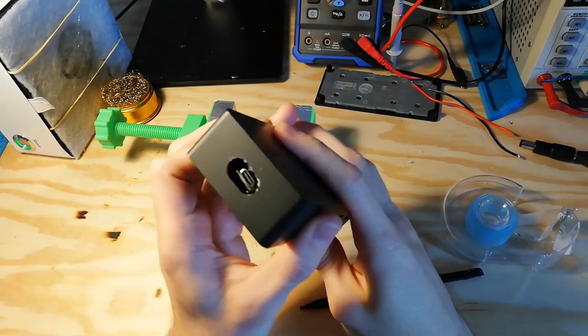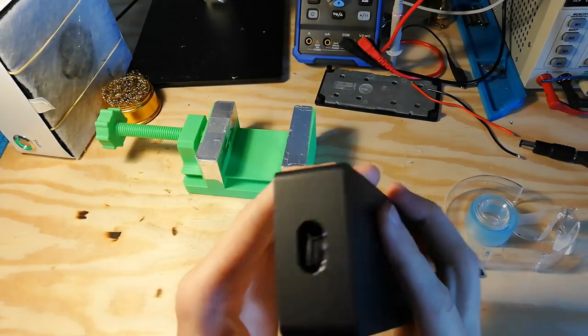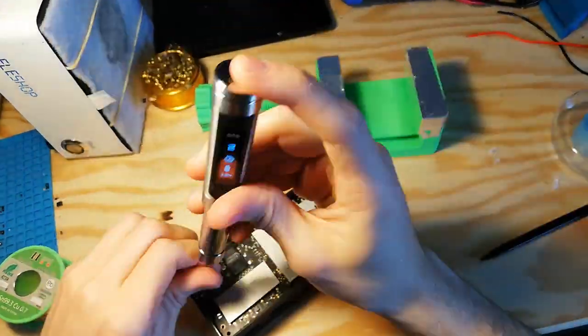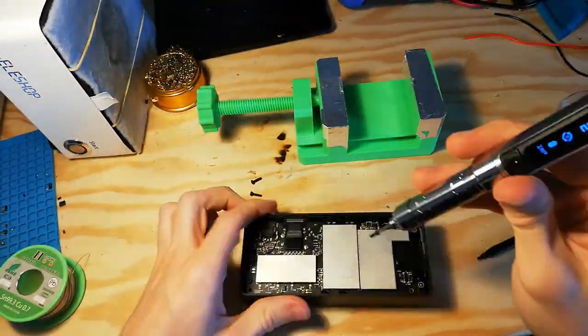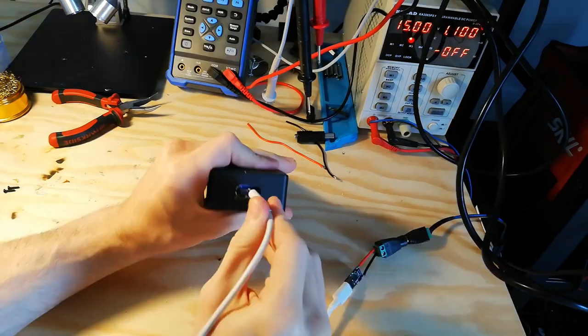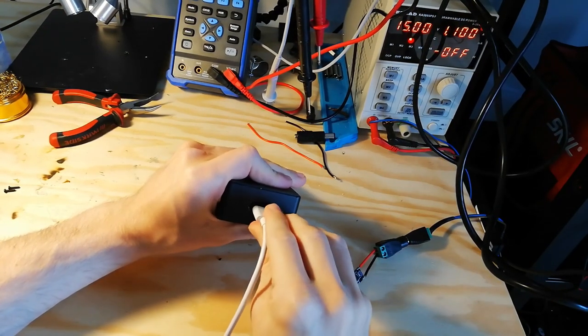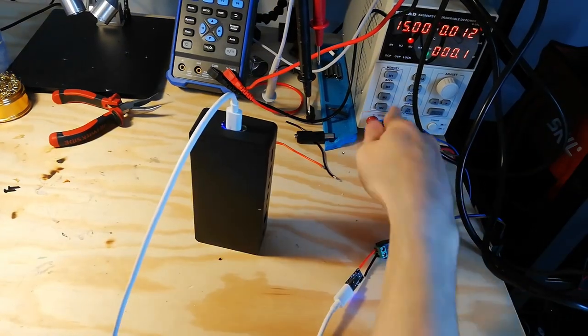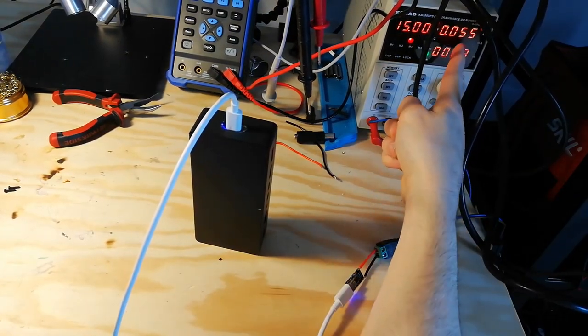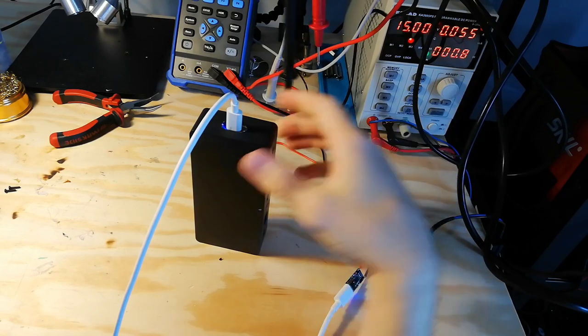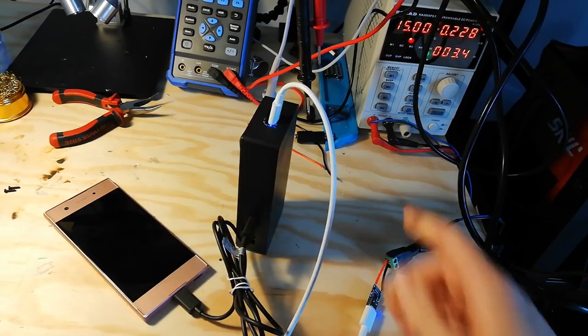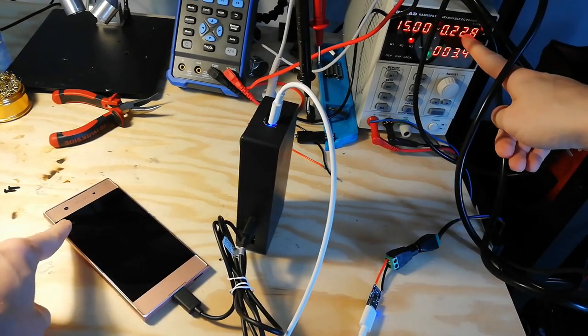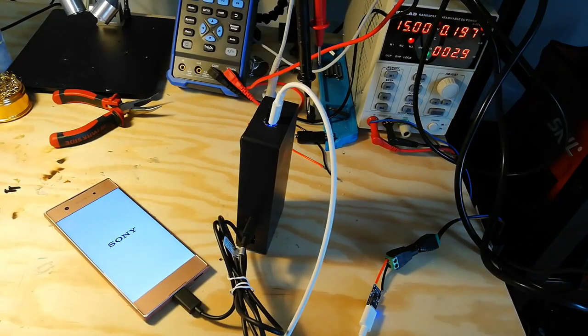Not the prettiest thing in the world but functionality comes first. Goes in nicely, boom. Oh wait hold up, 0.55, was it taking that before? Bam, we working.